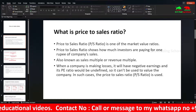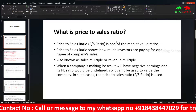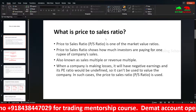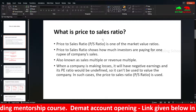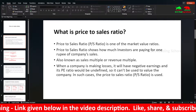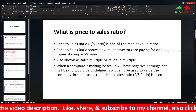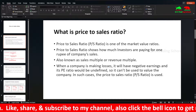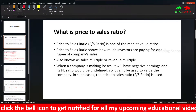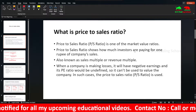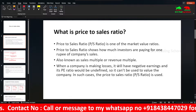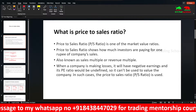Now, the PS ratio. This is the PS ratio — but mostly earnings are negative. So the PE ratio is not applicable. In such cases, the PS ratio is used.